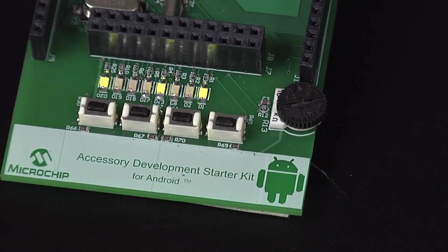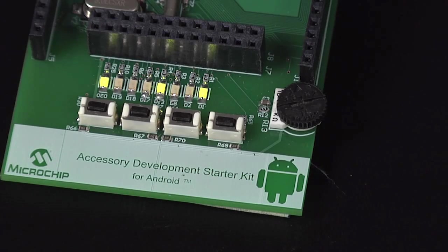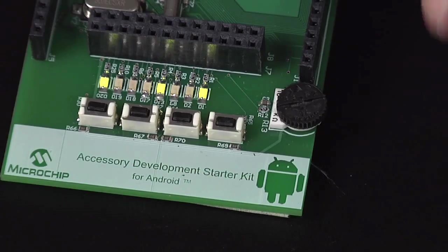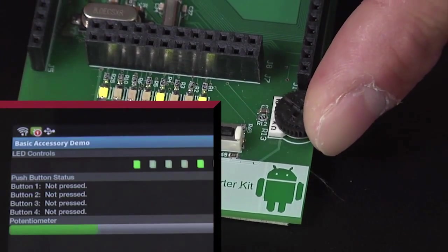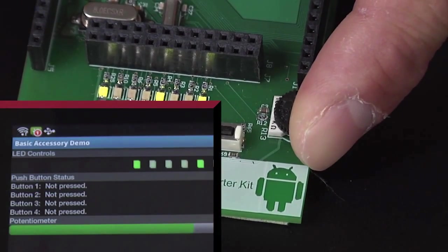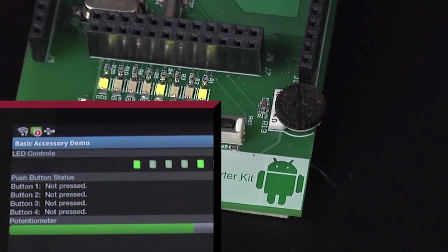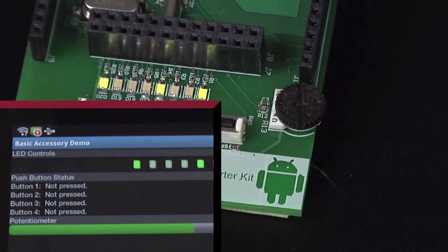The third demonstration is to use the app to monitor the status of the potentiometer. When I turn the potentiometer on the board to 50%, the status meter shows the progress.